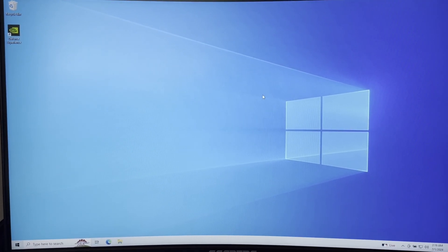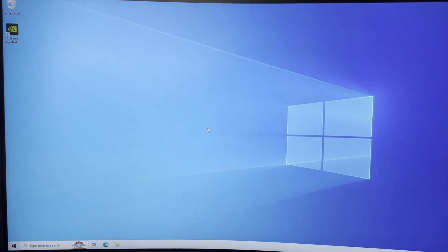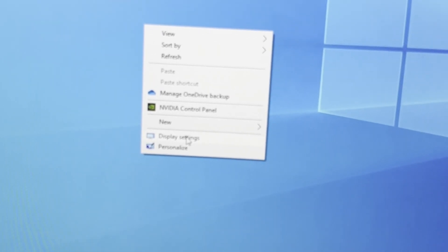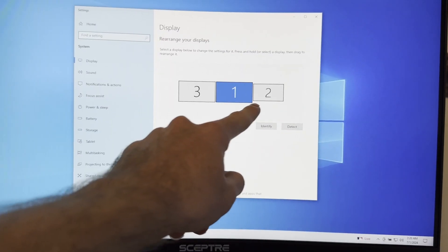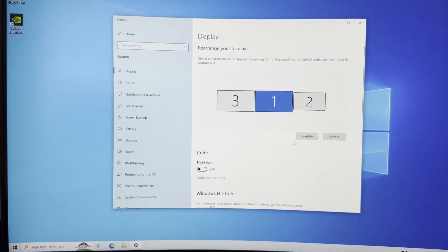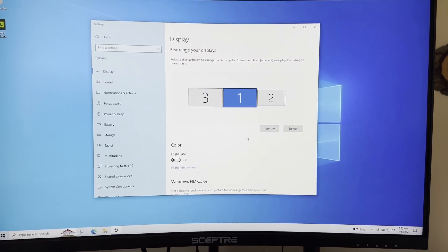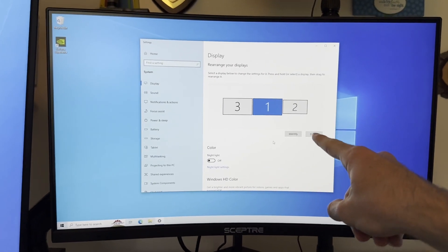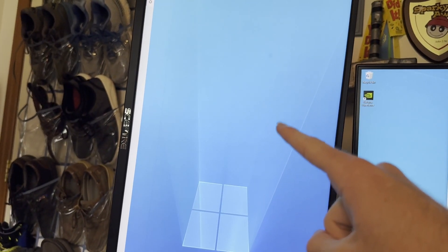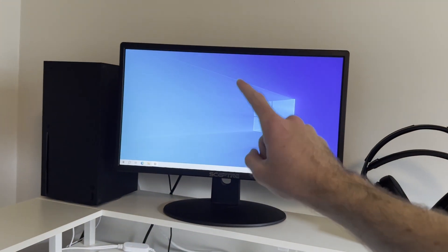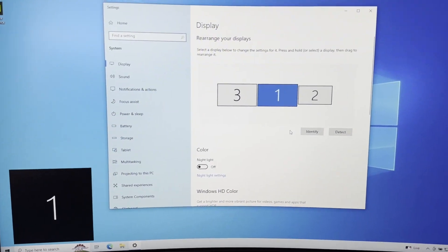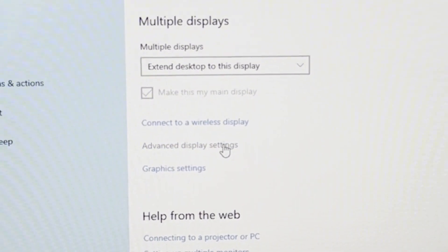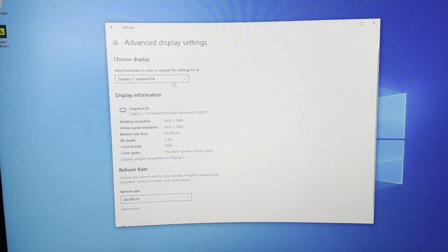The first thing you want to do is go to your display settings. So on your desktop, right-click and then click right here on display settings. Once you get there, as you can see, it has one, two, and three. If you click identify, that will put a number on each monitor. Over here is monitor three. This monitor right here is 240 hertz, this monitor over here is 75 hertz, and this monitor is just a 60 hertz monitor.